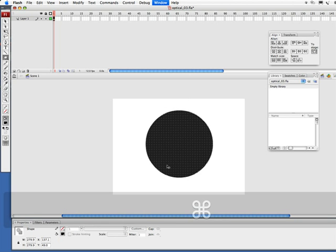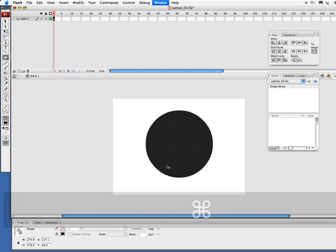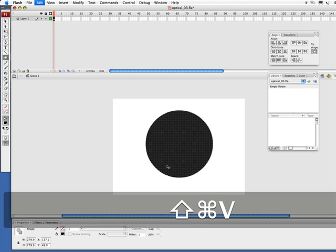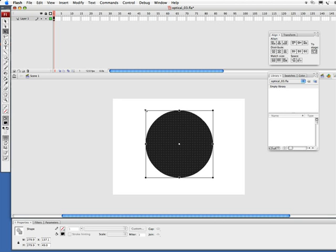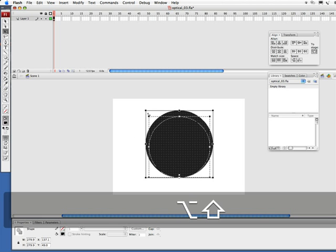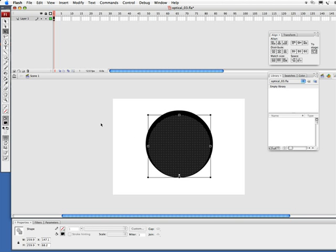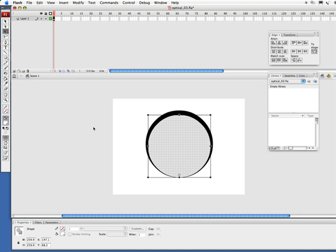Next I want to copy this, command C, control C on PC, and then paste in place, command shift V, control shift V on PC. The next thing I want to do is get my free transform tool. I'm going to move my little transform center a little bit low here. I've got snapping turned on to make this a lot easier. And I'm going to hold down option and shift, alt and shift on PC, and bring this down a little bit smaller. And let's change our fill color to white.